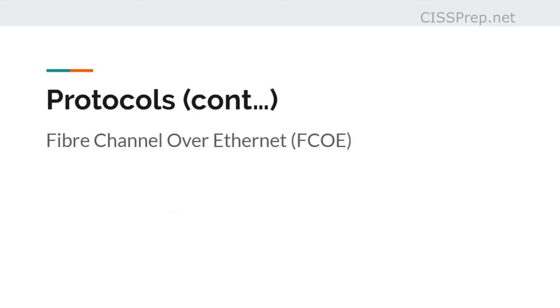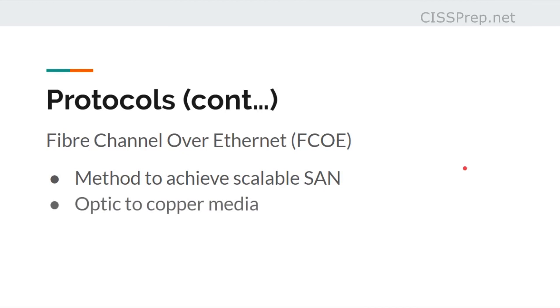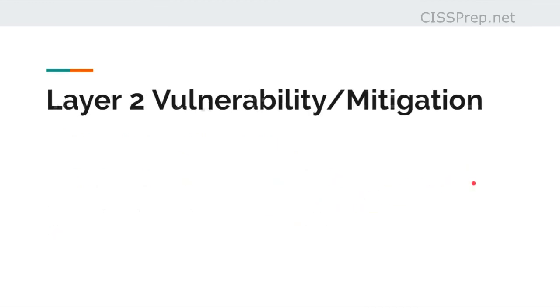Fiber channel over ethernet, or FCOE, is a protocol that's used to achieve large-scale storage area networks. It transmits optic signals over ethernet, and it requires a fiber channel switch. So again, we have here optic to copper media, and again there's the fiber channel switch.